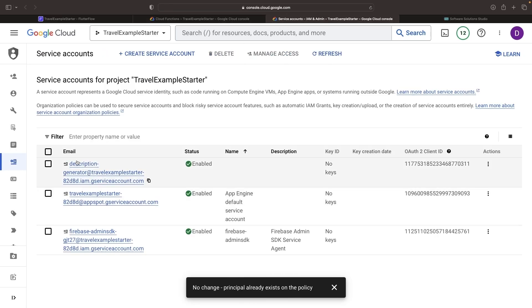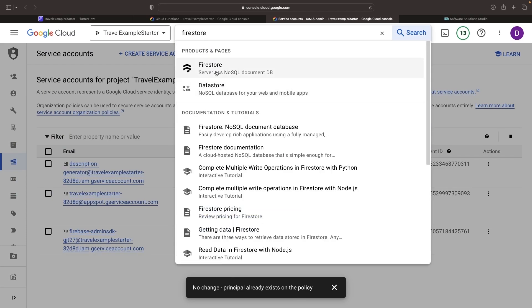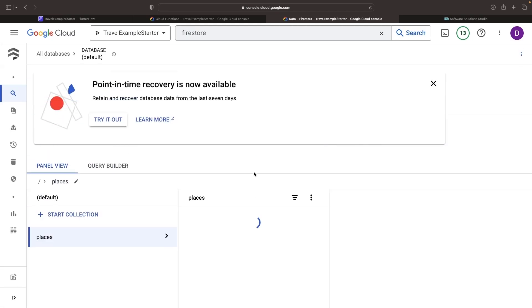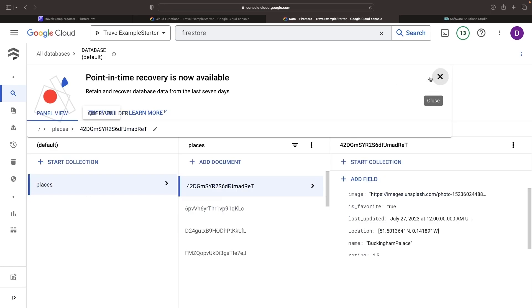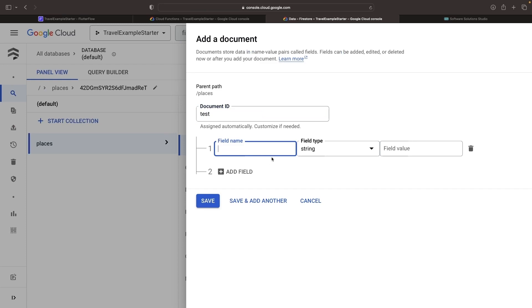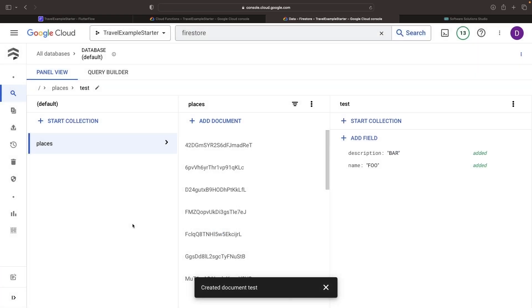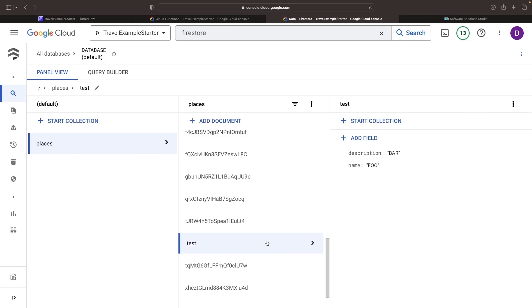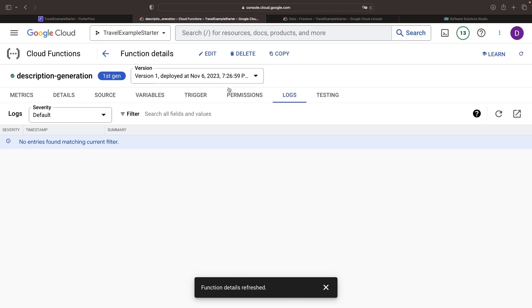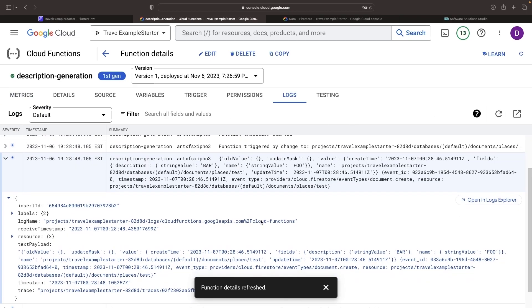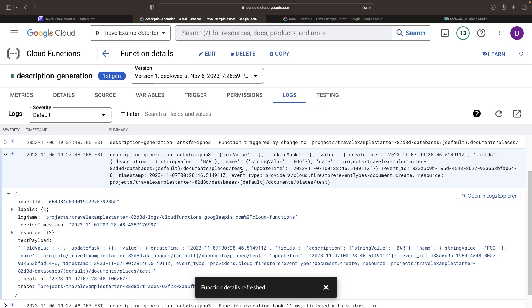We'll whip up another document in Firebase. The console is our playground here. Let's keep it simple for our first test document. The logs are looking good, so onward and upward. Our aim here is to get this Cloud Function pumping out AI-generated content for the description value instead of depending on our explicit inputs.